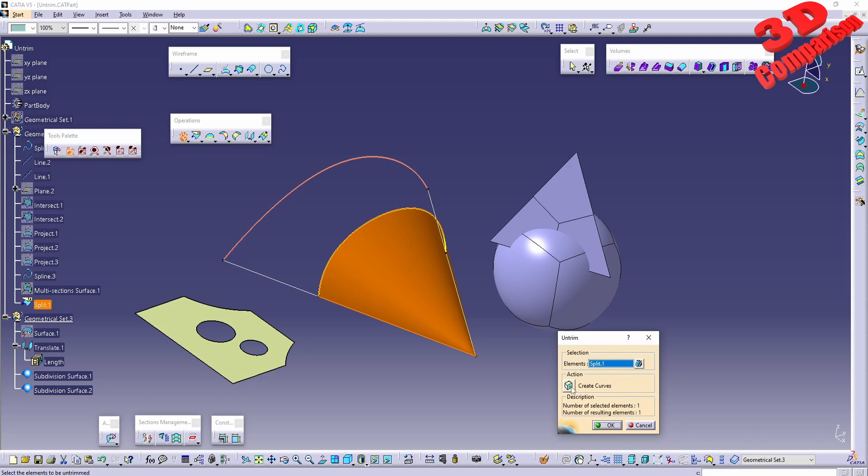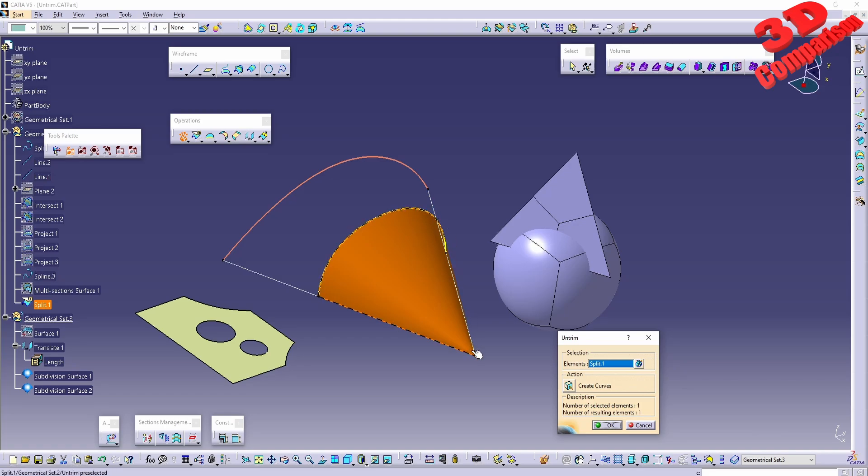We can also click over here to create the curves. This will give us the boundary curve. In this case, those will be those two edges and one over here at the top.